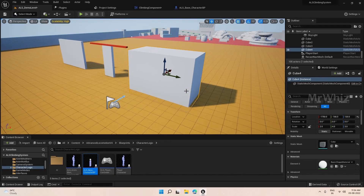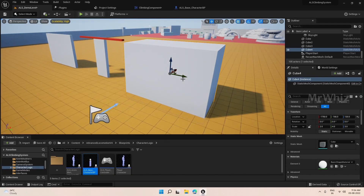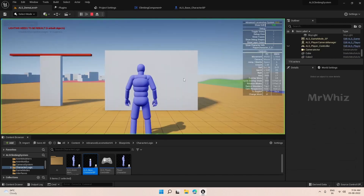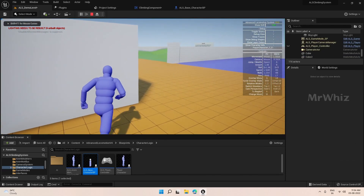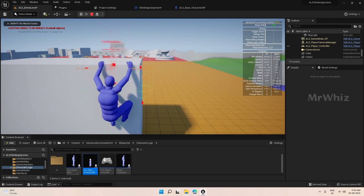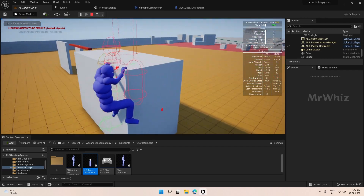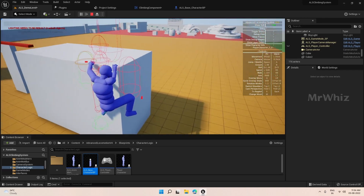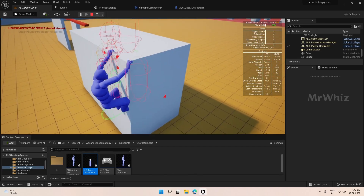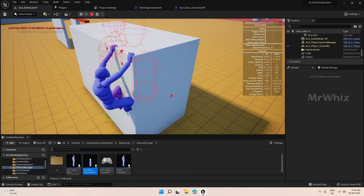Hello guys, welcome back to the climbing system tutorial. In this video we will see how to turn at the corners. Here we have a climbable ledge — once we reach a corner we will see how to handle that.